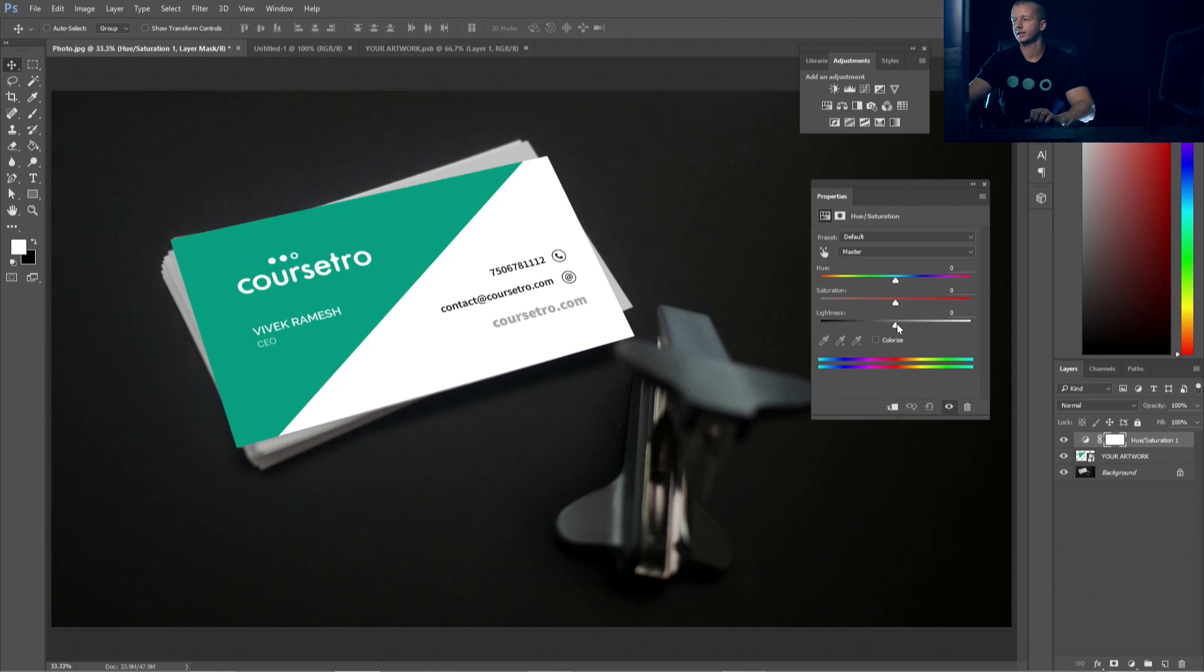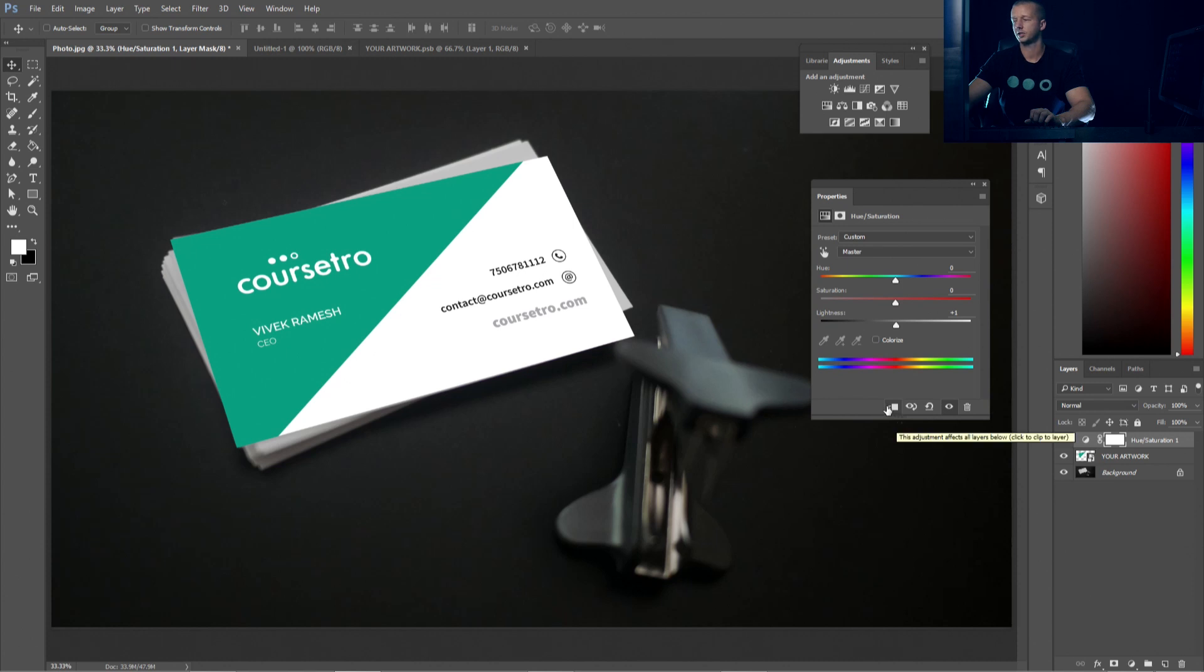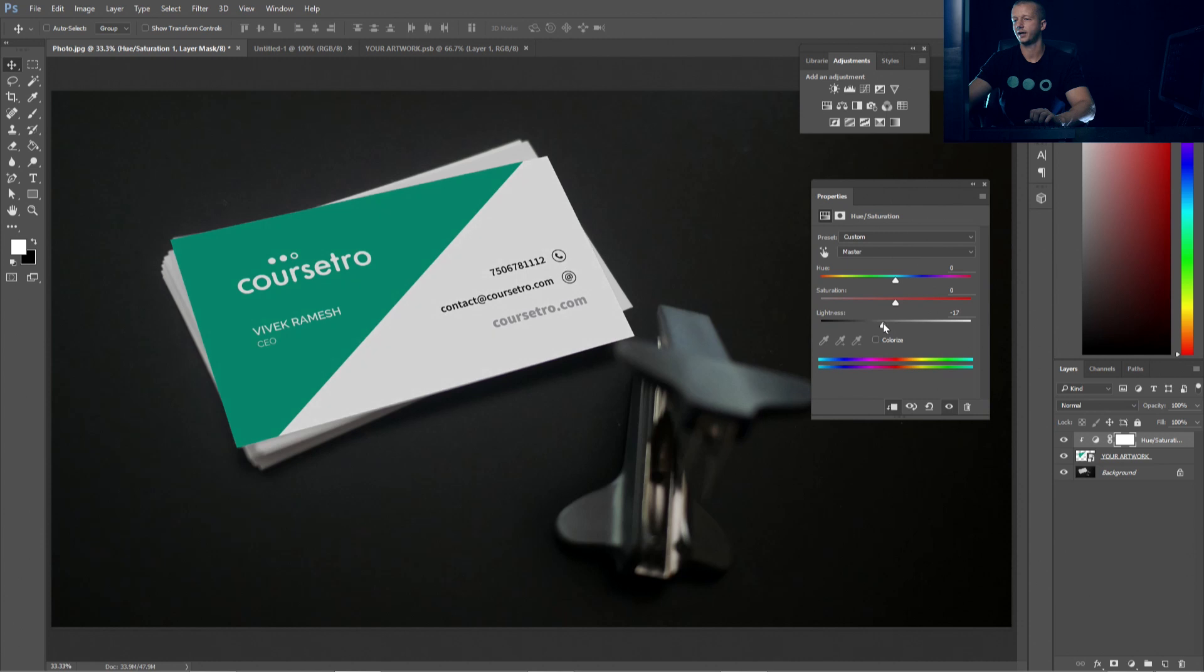Now it has a lightness slider and we want to make sure before we adjust anything to click this little icon right here. And this will make the adjustments only affect the layer beneath it. So now we could see it's pointing down to it. So now we'll take this down so that it matches the scene a little bit better. Right around negative 17 works pretty well.